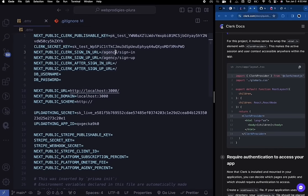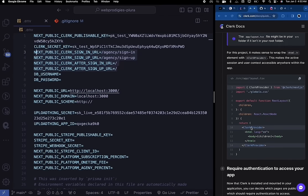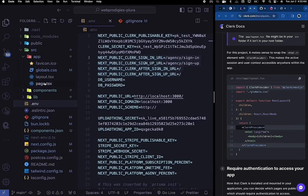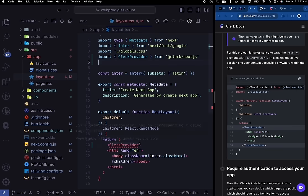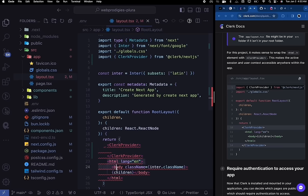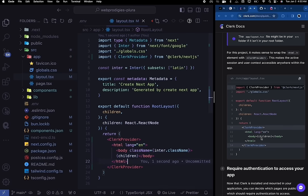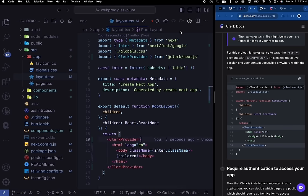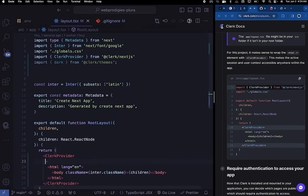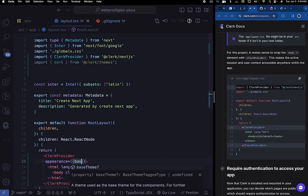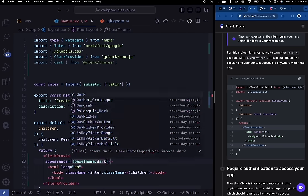We're going to use agency-sign-in and agency-sign-up routes. The next thing is to wrap our entire application in the ClerkProvider — go into your app directory, open layout.tsx, import the ClerkProvider component, wrap everything inside it, and that's it. Then scroll up top and import dark from @clerk/themes — set the appearance prop to the base theme with the dark property.